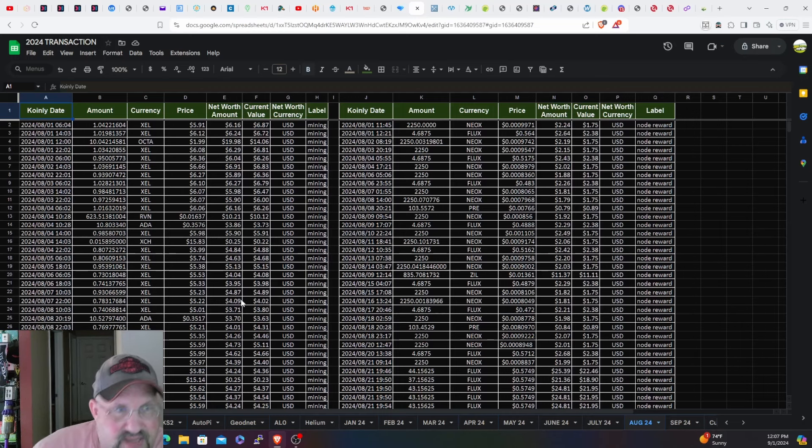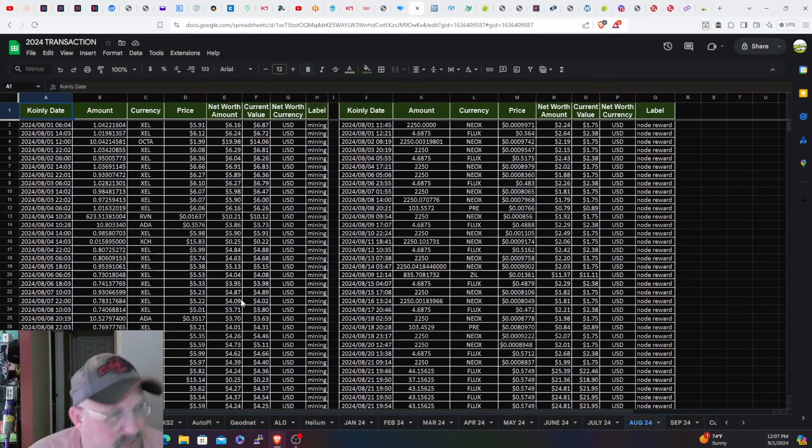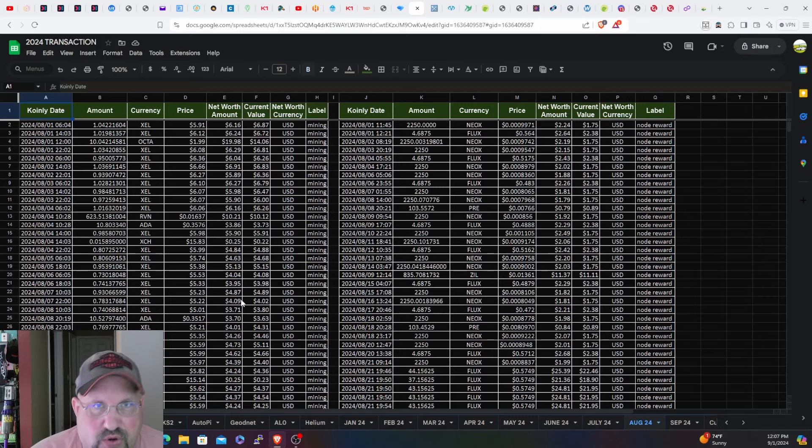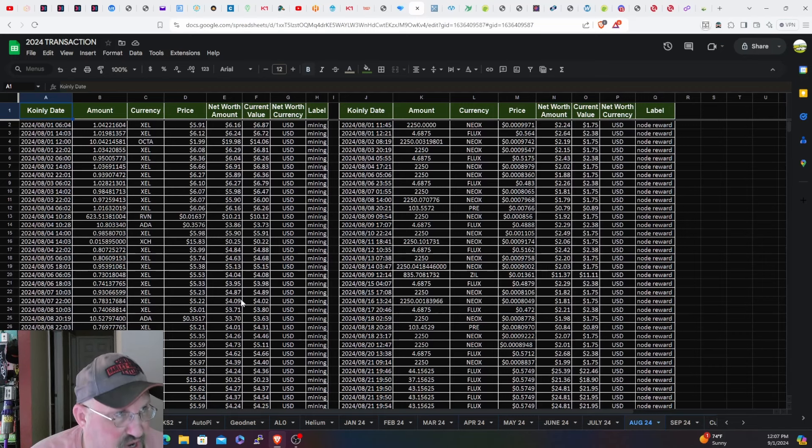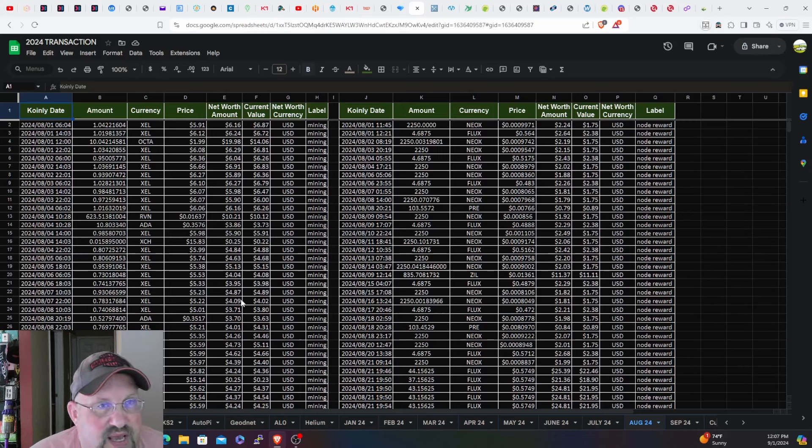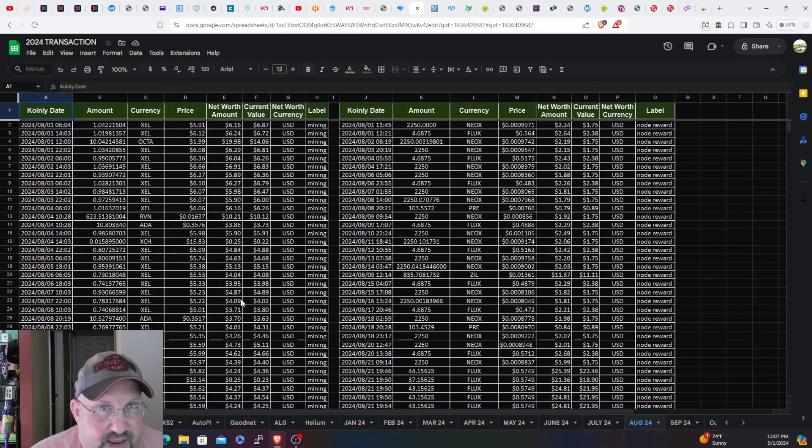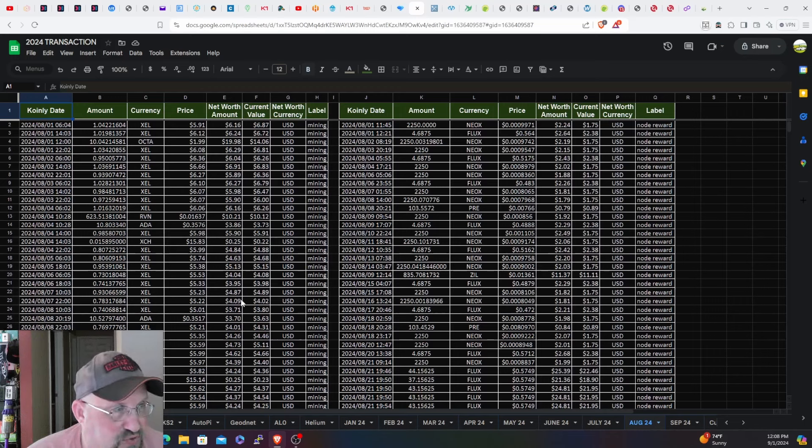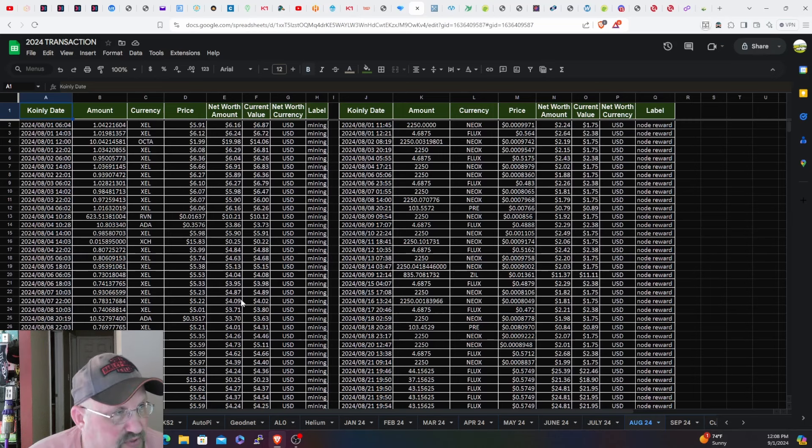Continuing with some of the changes, double checking what I do still have turned on: 1660 TIs are still turned on, mining Dynex to Unmineable, paid out in Raven. Then the 3070s and CMP 100 210s, those are all on Zealous to Unmineable to Solana.